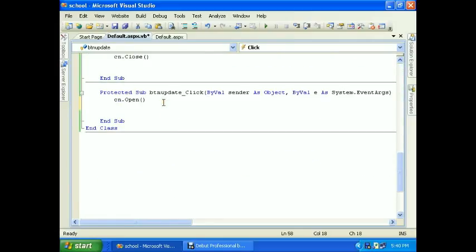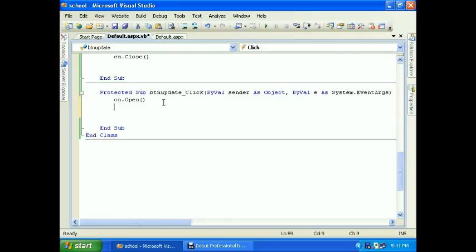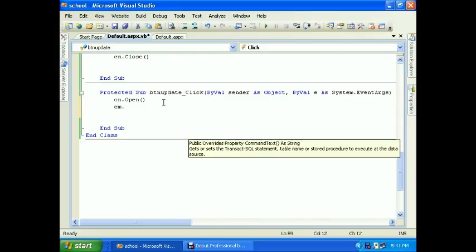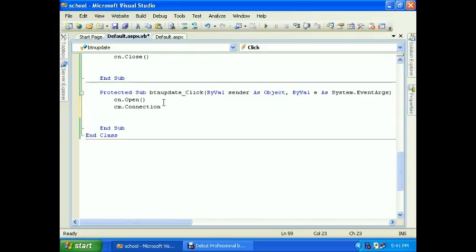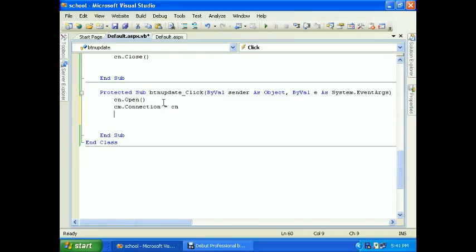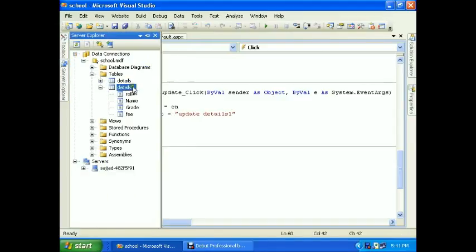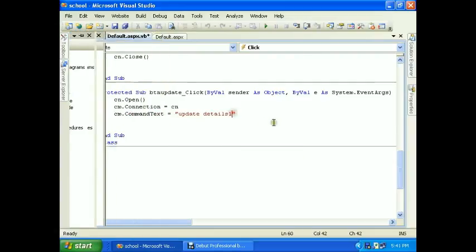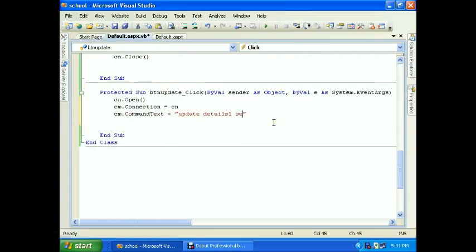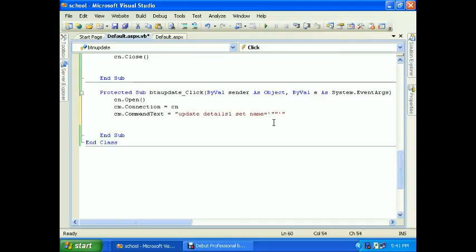First of all, make the connection open. cm.connection equals cn. cm.context. Here we will go with the UPDATE query. UPDATE details one, that's our table. You can see details one: roll number, name, grade, and fees. SET name is equal to txt name dot text, txt name dot text.